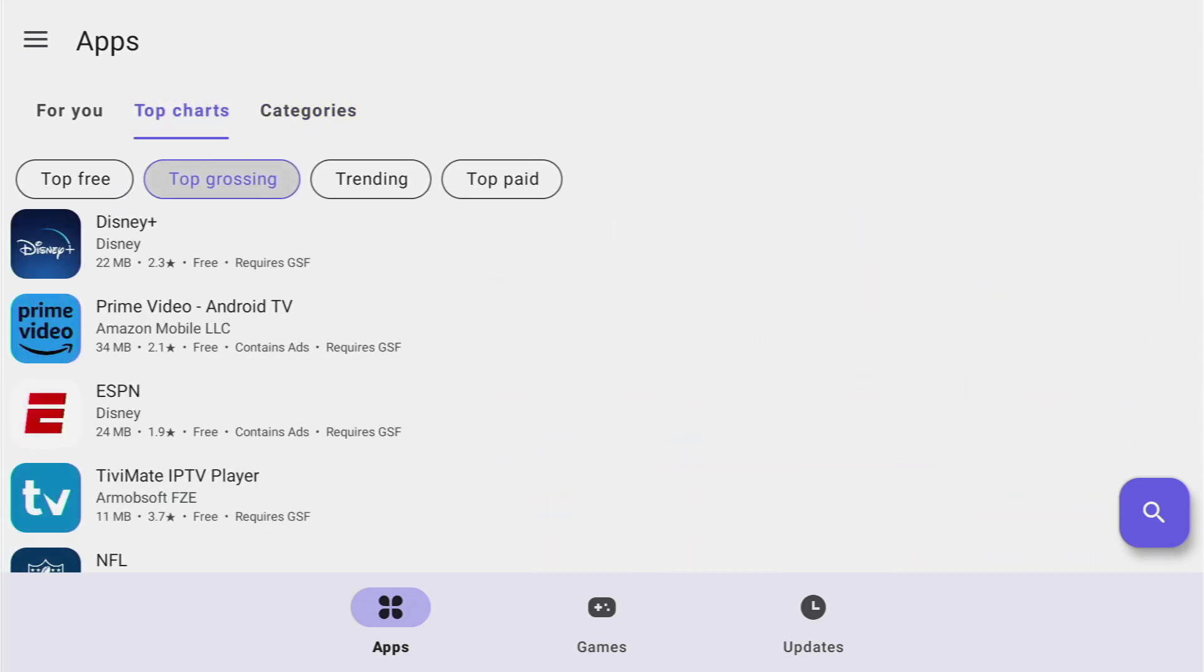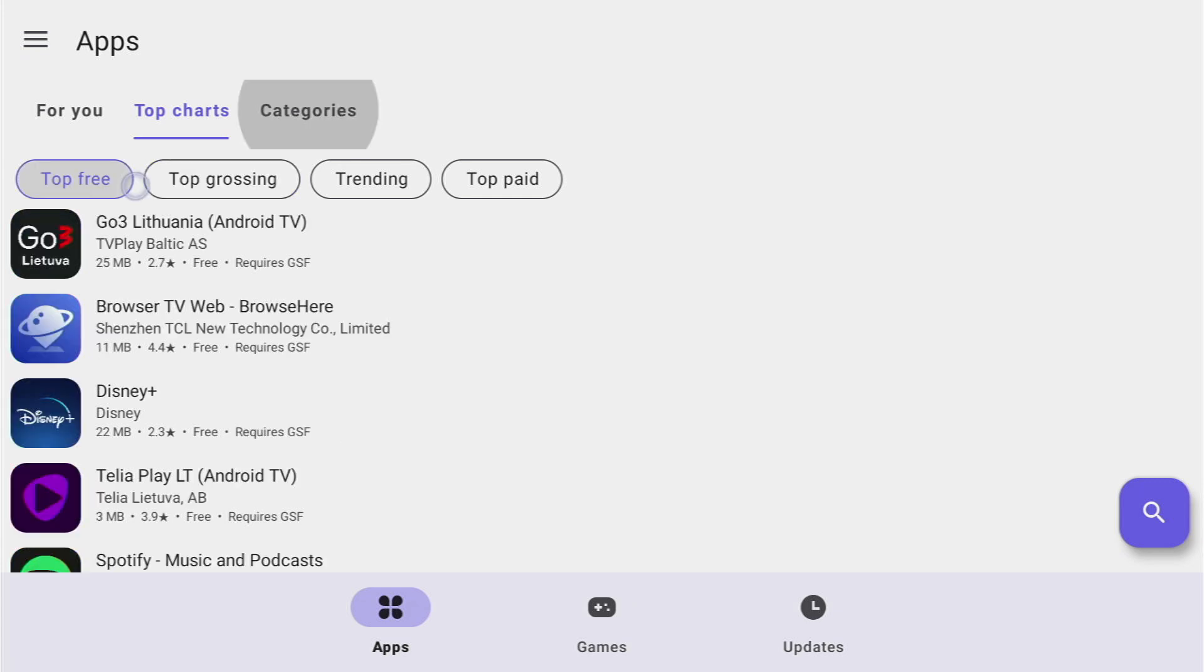So at the top we can see top free, top grossing and trending apps as well as top paid apps. So let's see what you can find here.